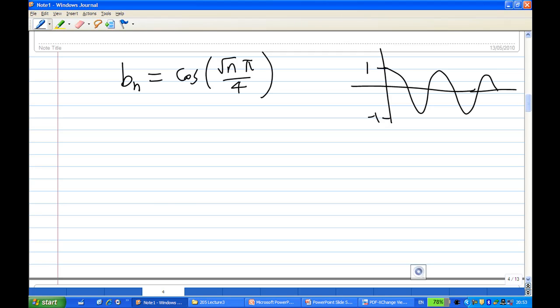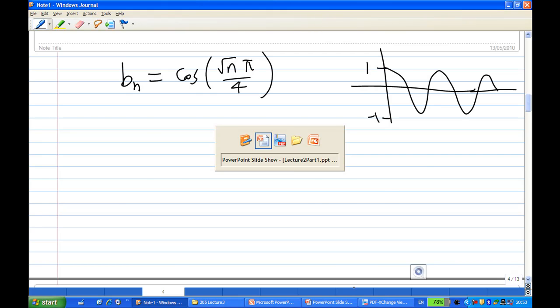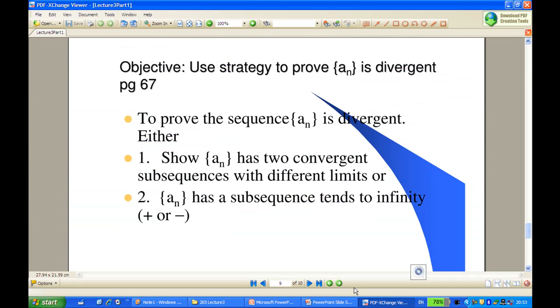One way to handle this situation is to use the subsequence rule. The statement of the first subsequence rule says: to show that a sequence diverges, show that it has two convergent subsequences with different limits.